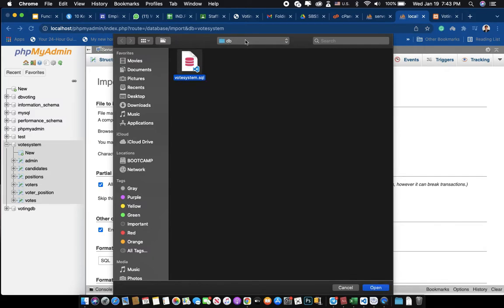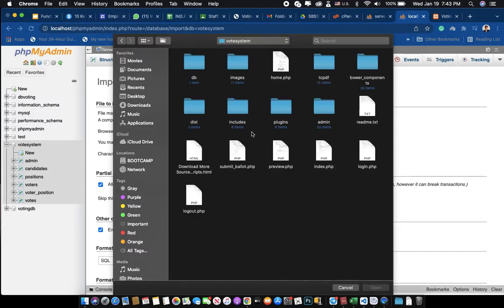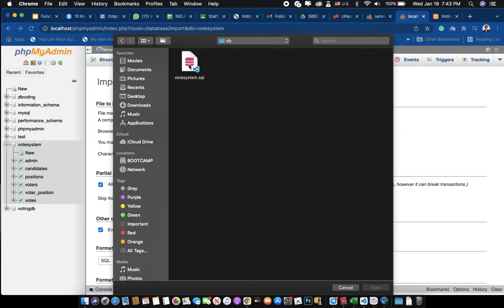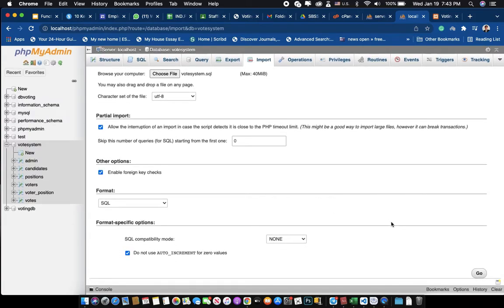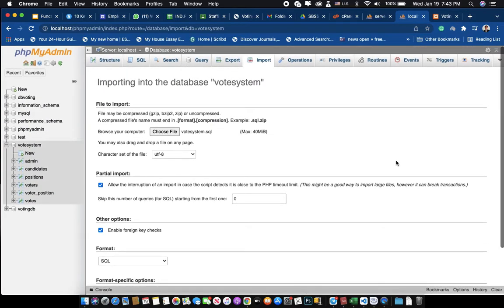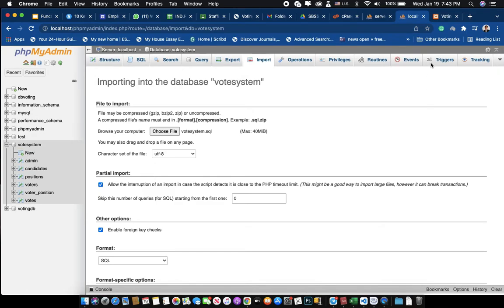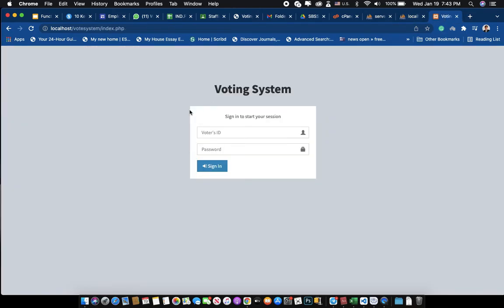When you go to the folder of the vote system, you will see the vote DB file. From the DB folder, you can import it into your database and then click Go. For me, I already have it imported, so I don't need to import it again.